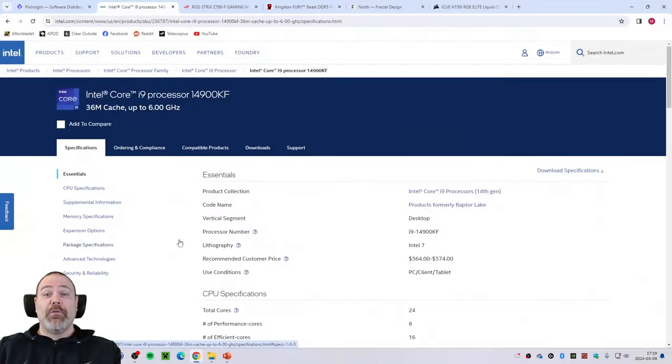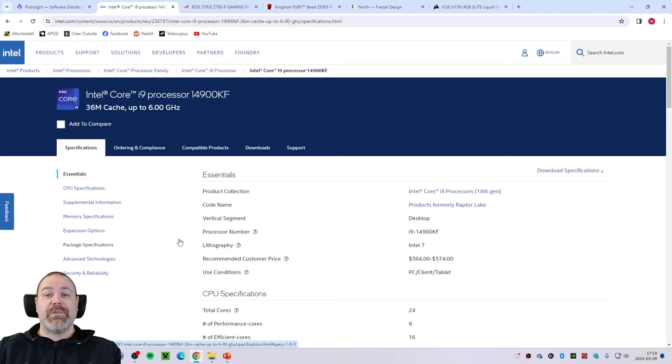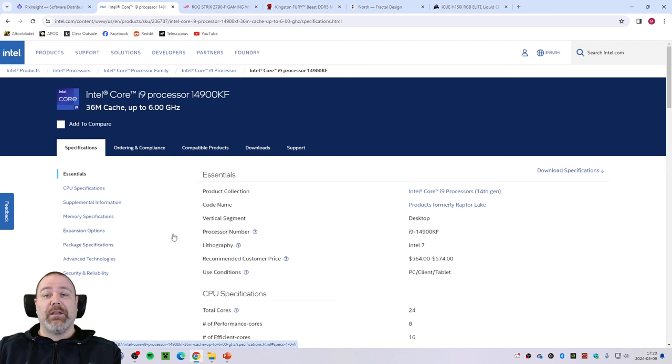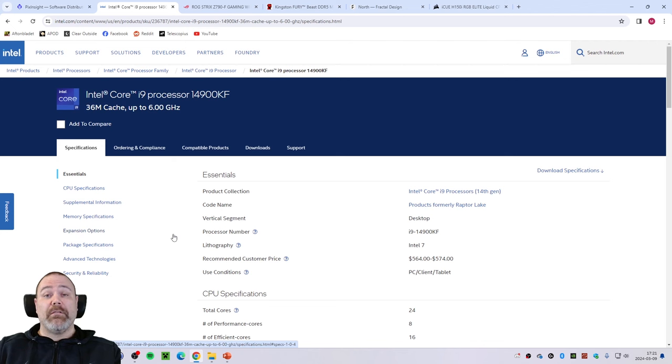Before getting into actually building the computer I thought I would talk a little bit about some of the components that I have chosen to be inside my astrophotography processing PC. I wanted this to be a real upgrade so I decided to get the best processor that I could and I wanted to stick to the Intel family. The choice fell on the Intel Core i9 processor 14th generation.